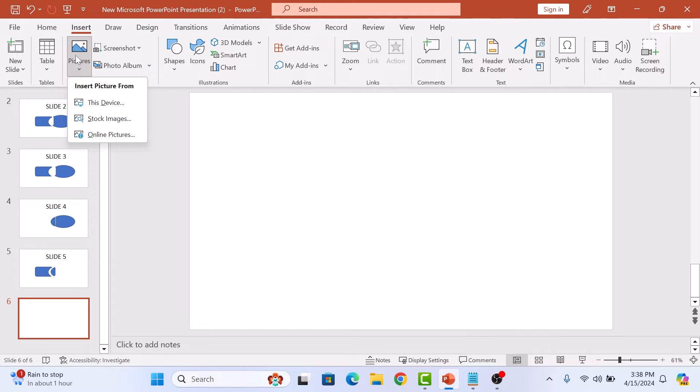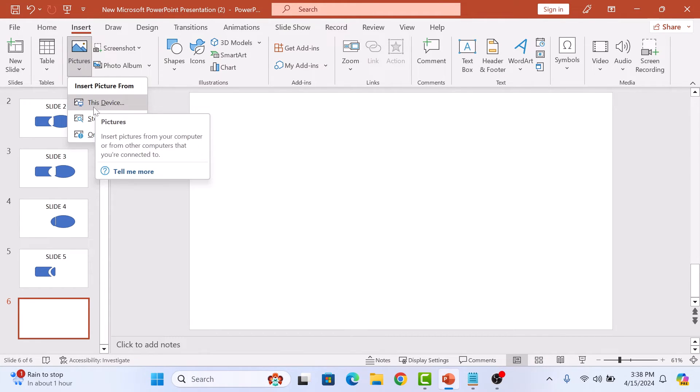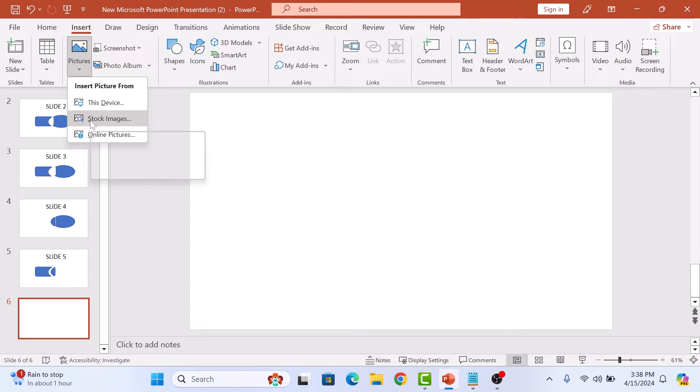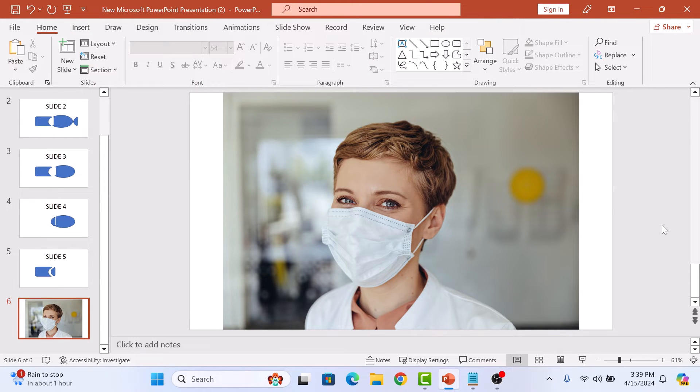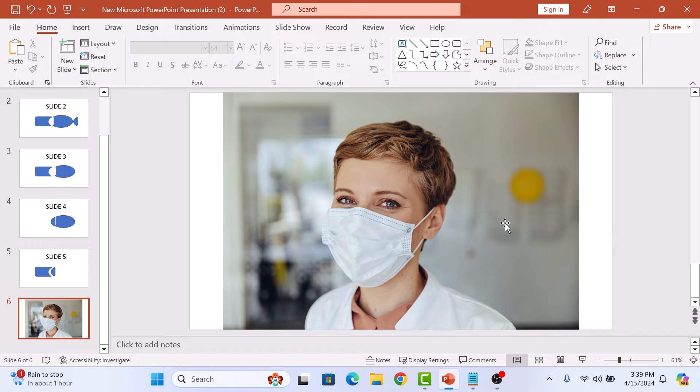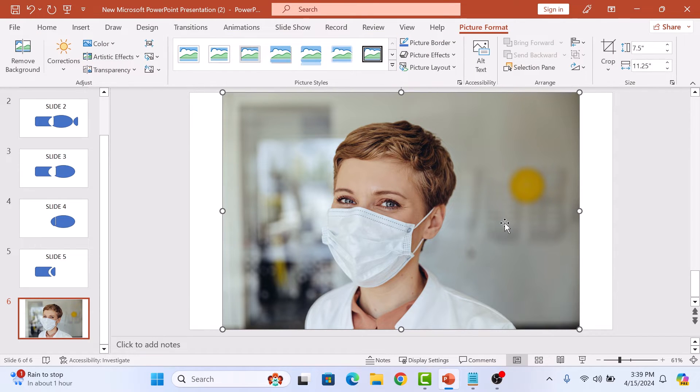You can upload image from your computer or you can use stock images. Once the image is in your PowerPoint slide, click on the picture to select it and then click on the picture format tab in the menu bar.